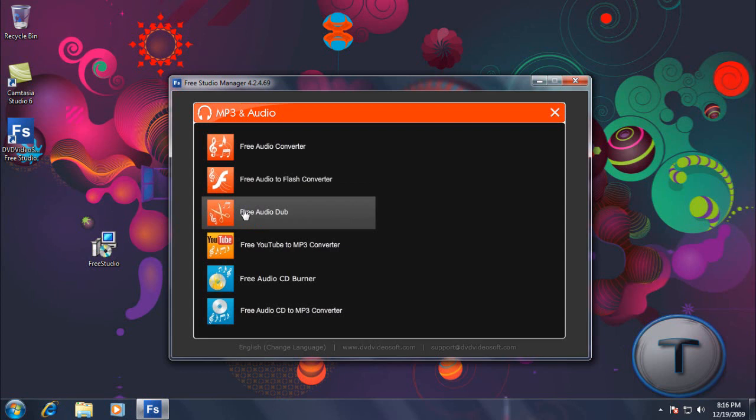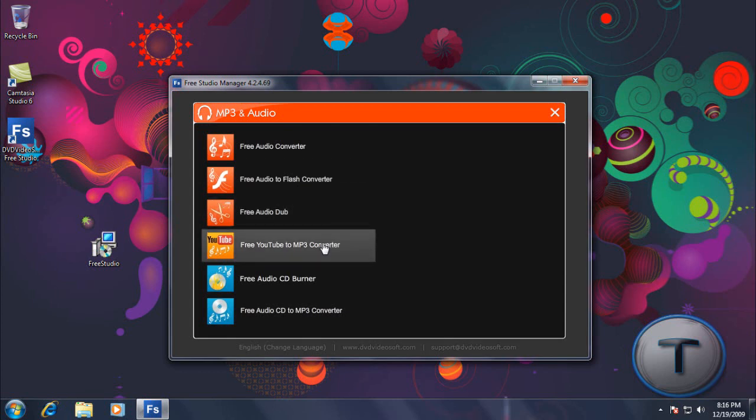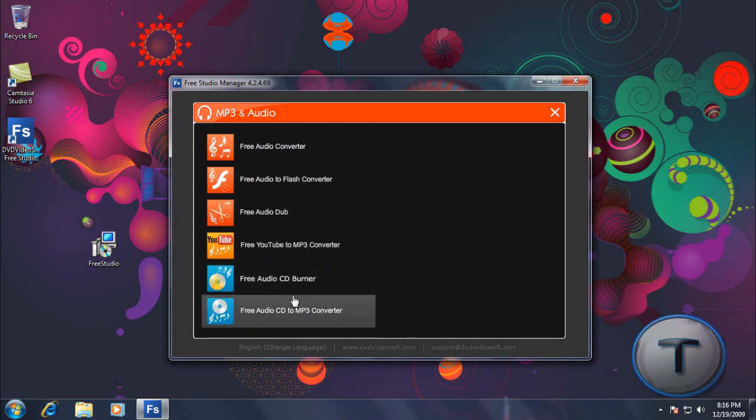Audio to Flash Converter, Audio Dub as usual, same as the video. Audio CD Burner, Audio CD to MP3 Converter.